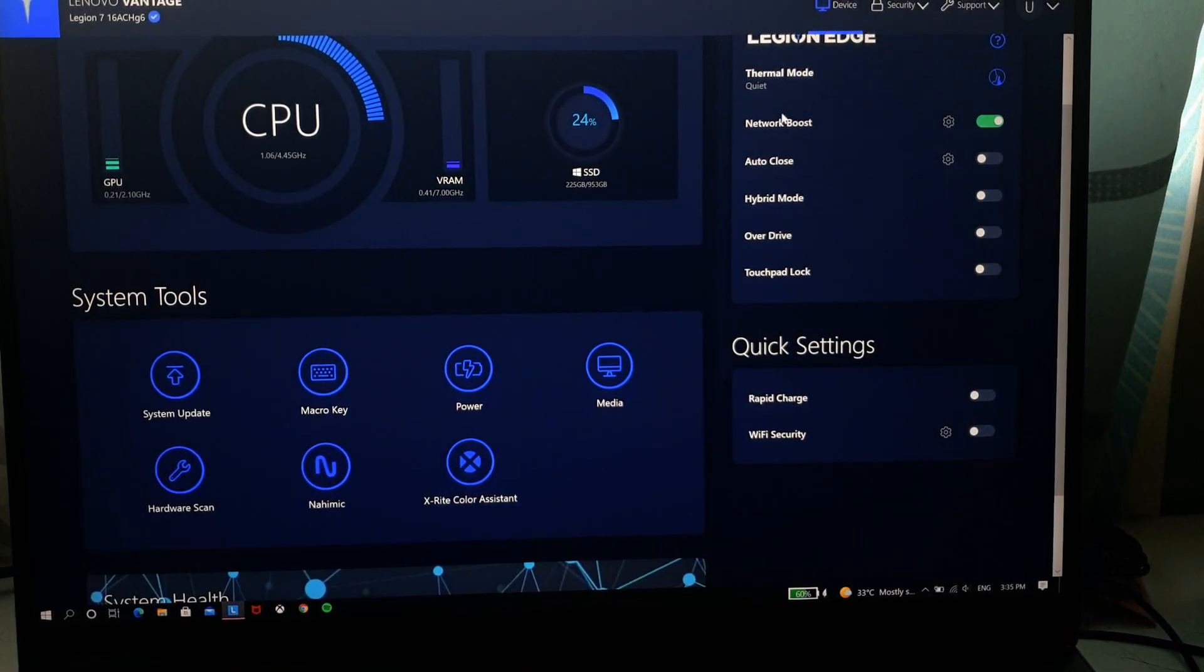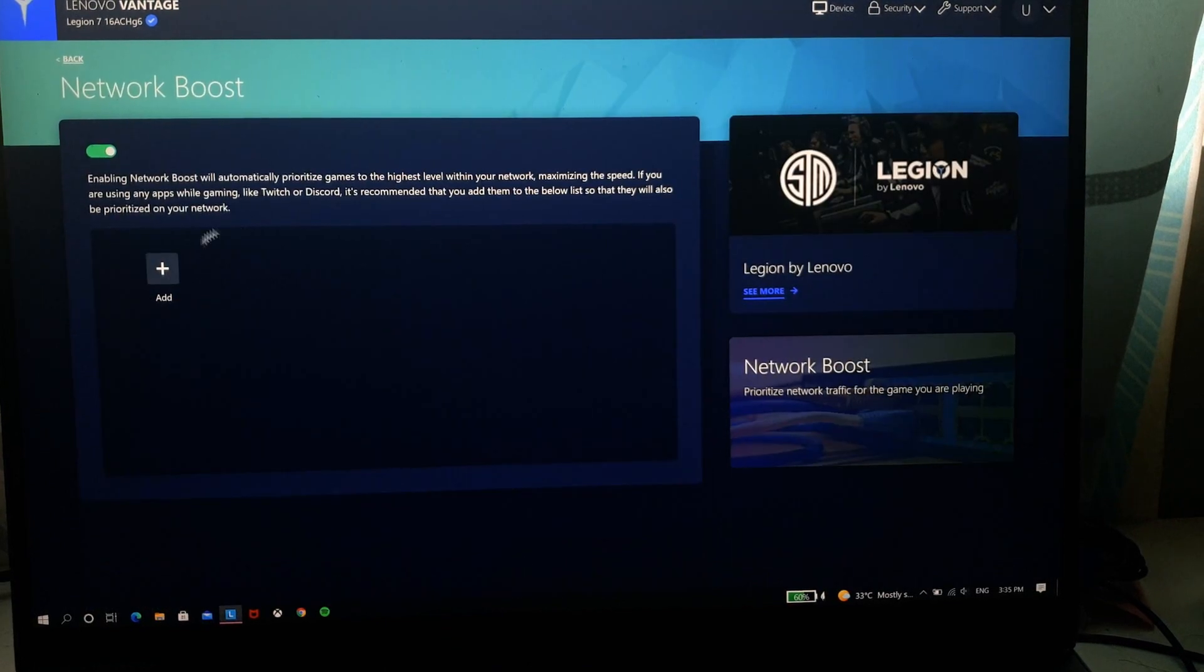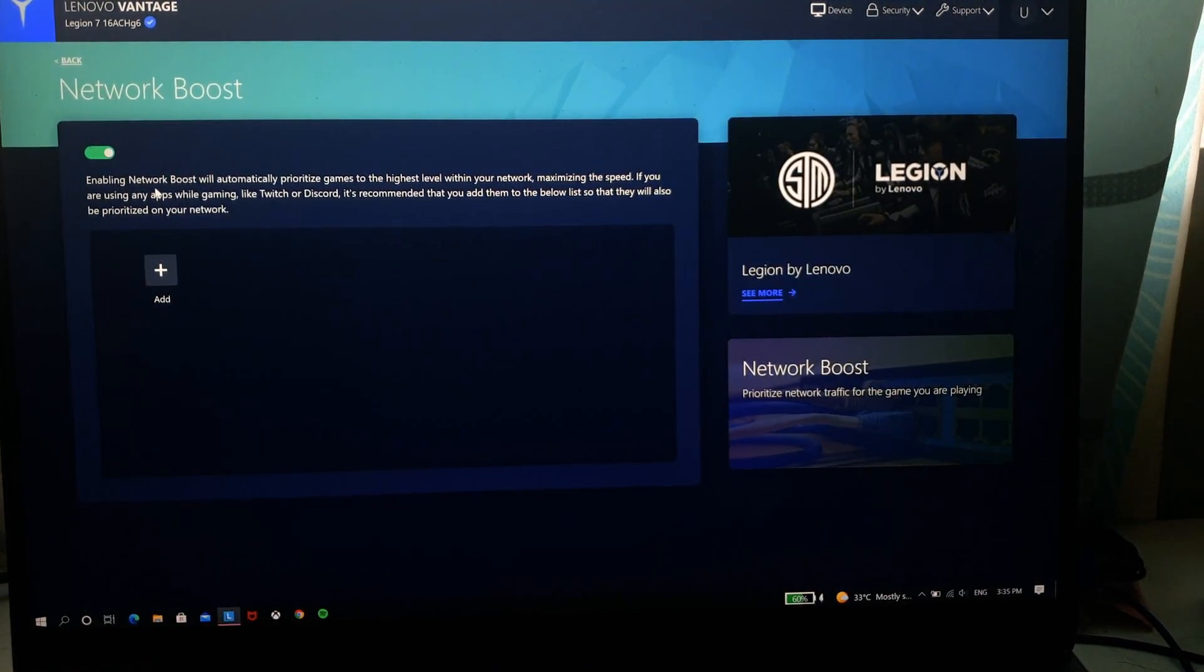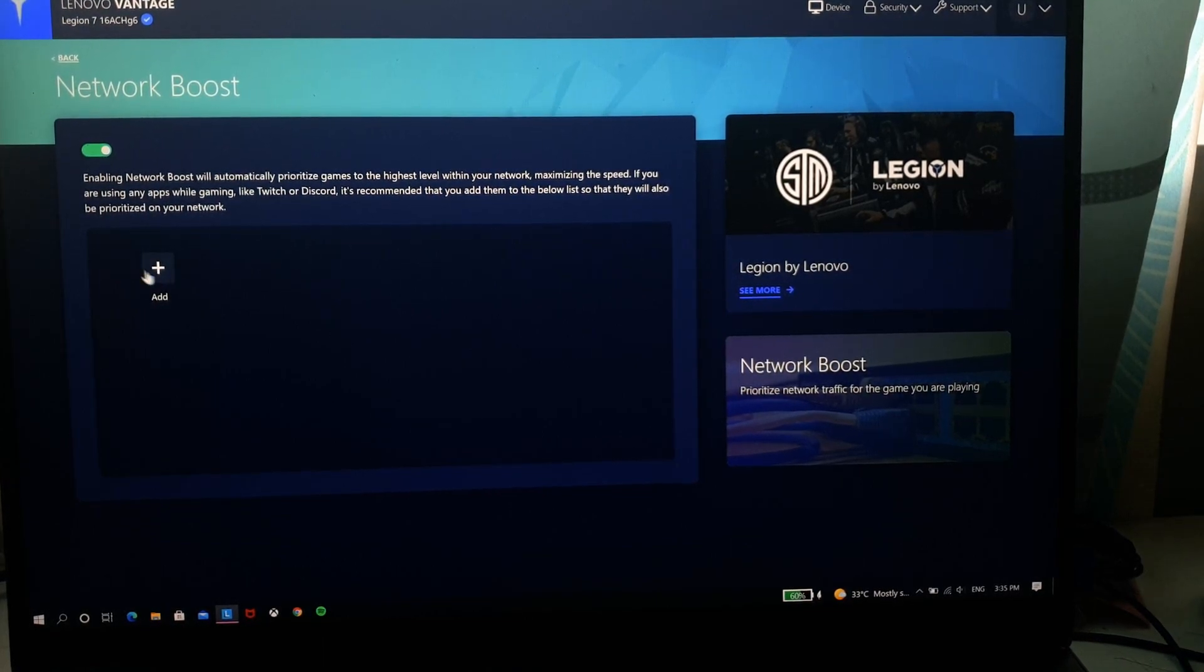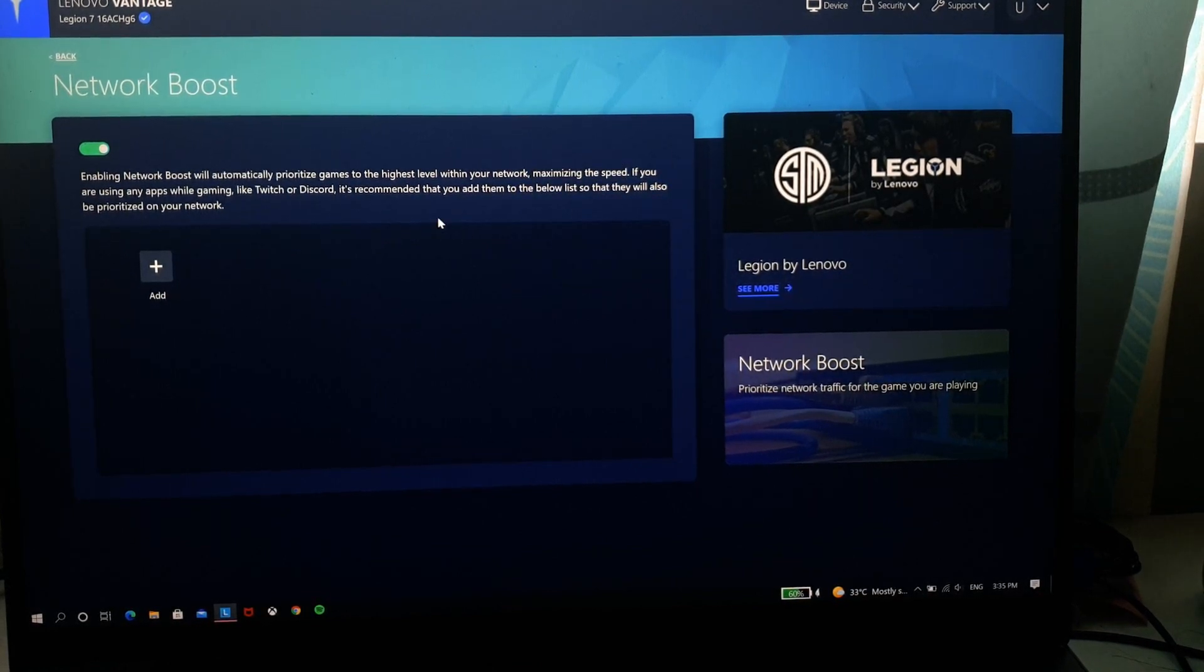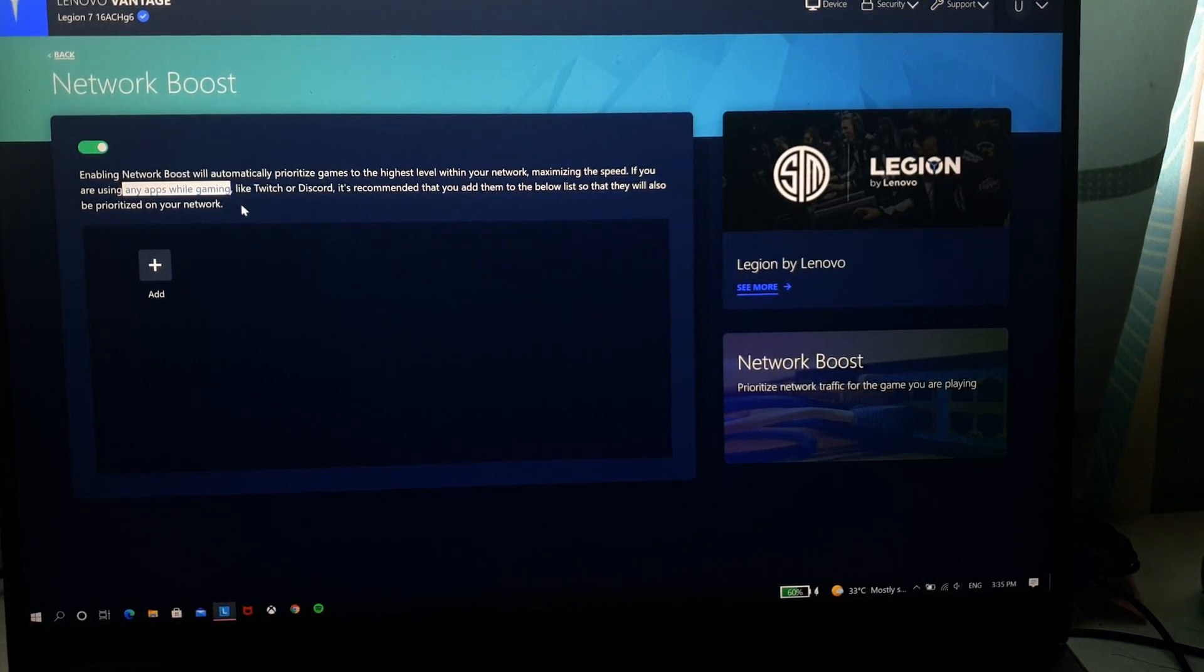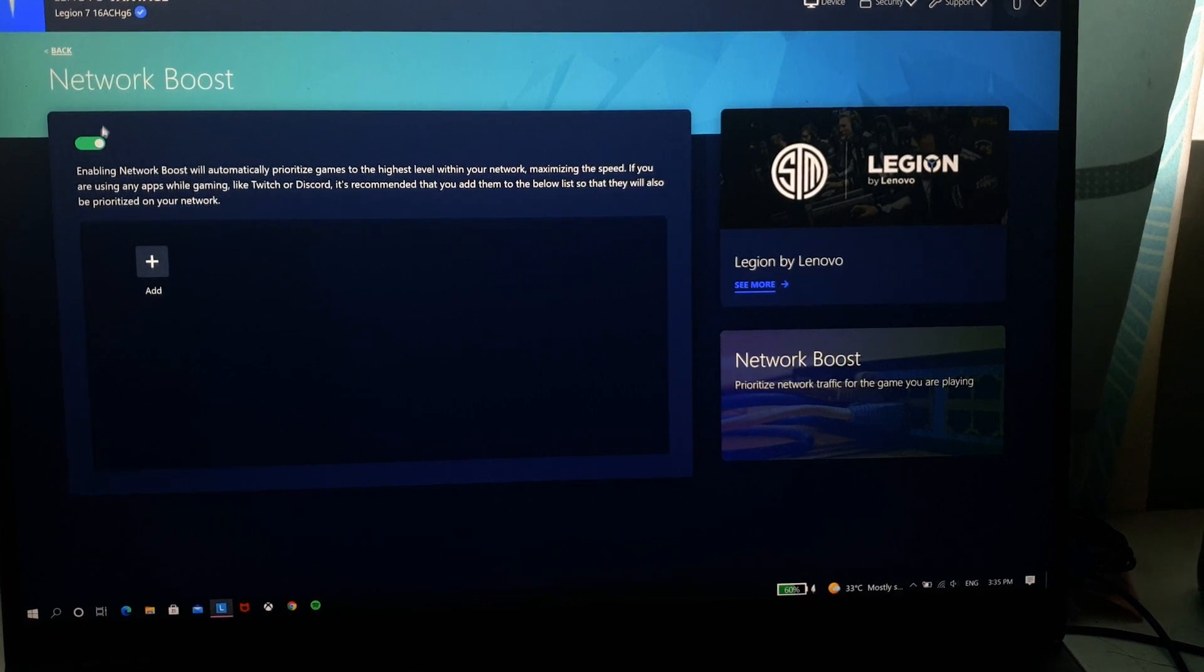And you have network boost, so network boost is basically you can set any apps that you want your Wi-Fi to be concentrated to or your internet to be concentrated to. So when any apps that you added here are running, it gets the maximum speed that you can provide when you're gaming like Twitch or Discord. So that is that.